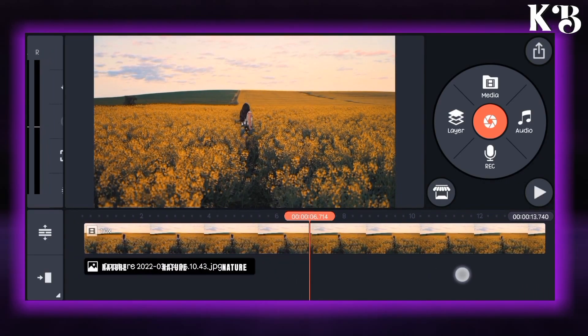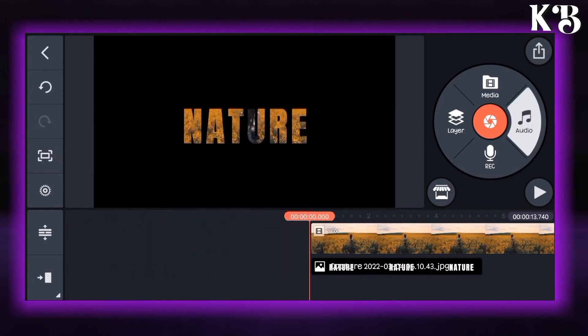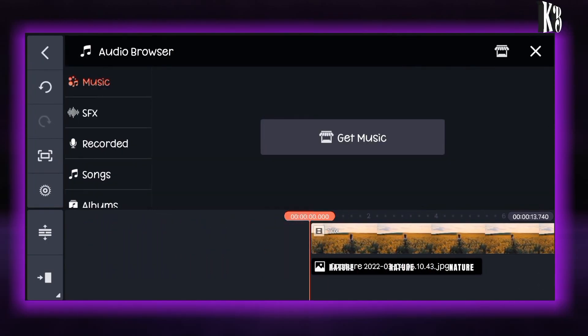Now let's add the audio. Go to the audio option and select the song as you like and add your audio.